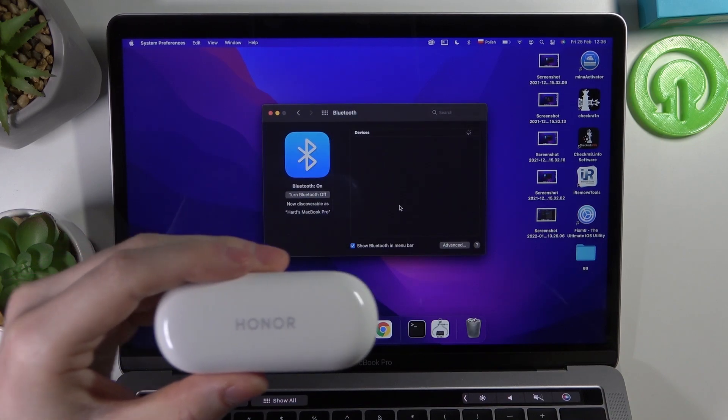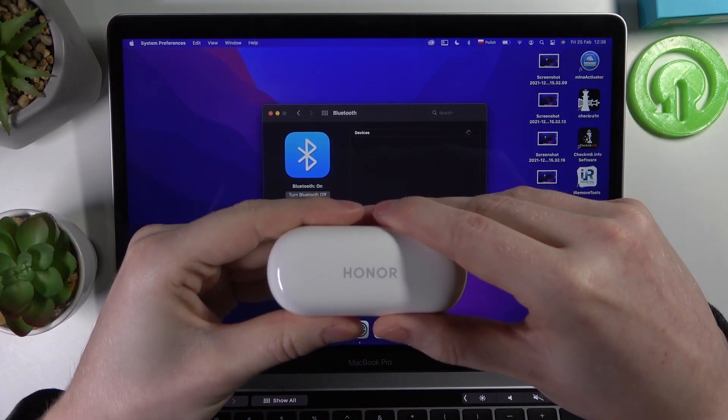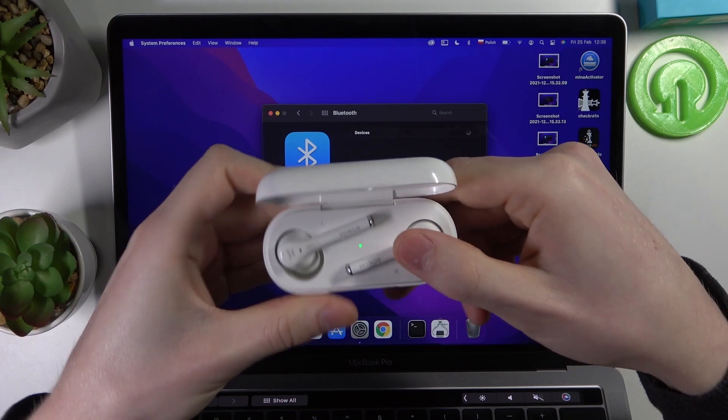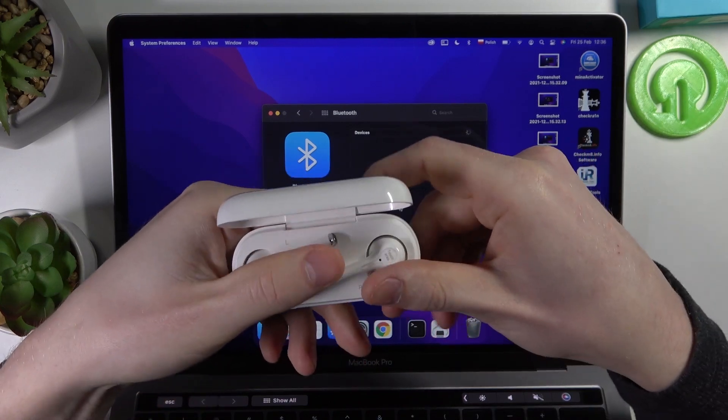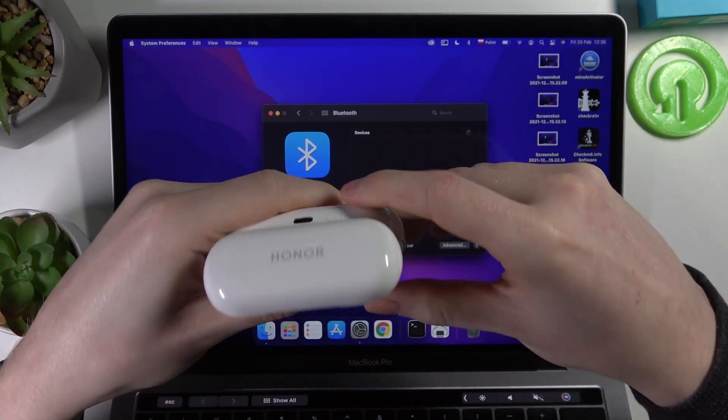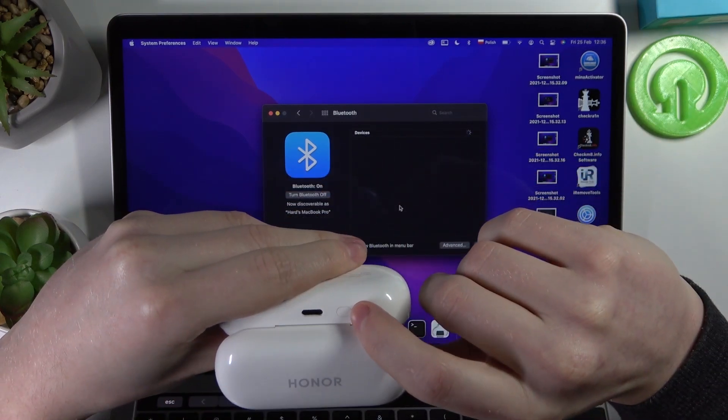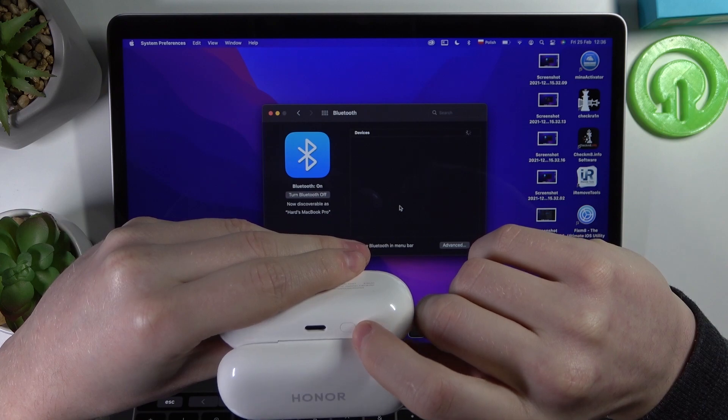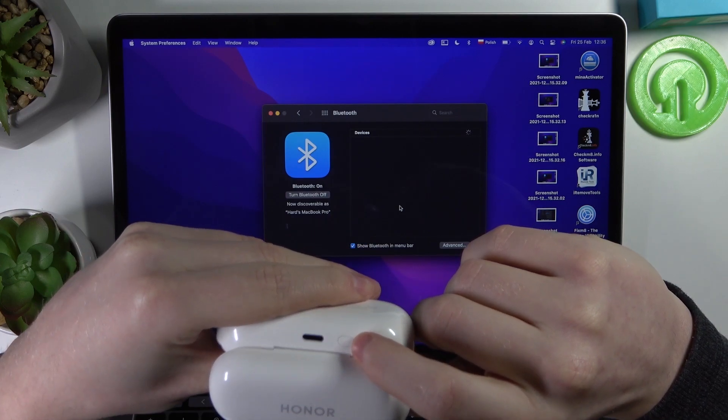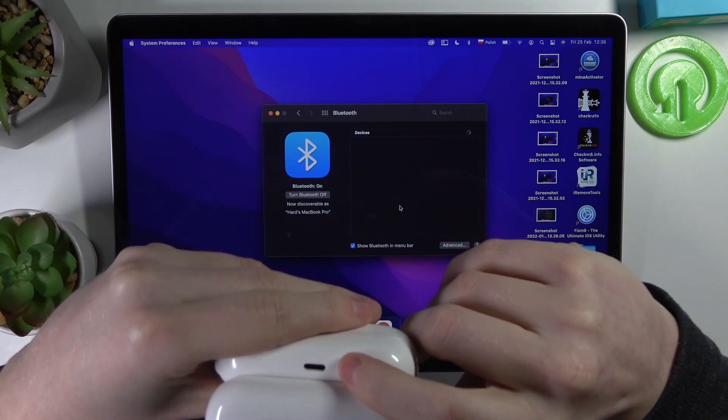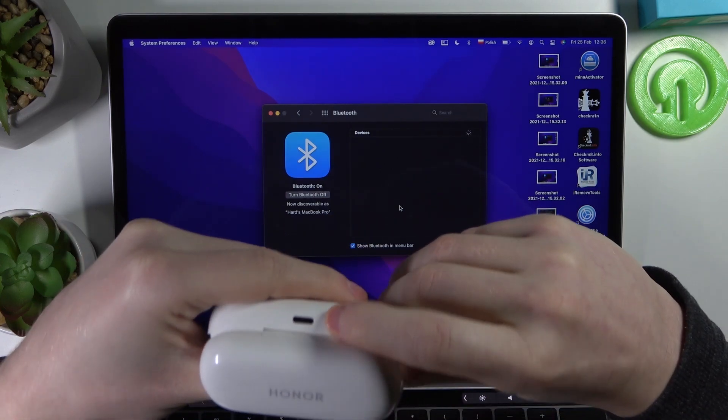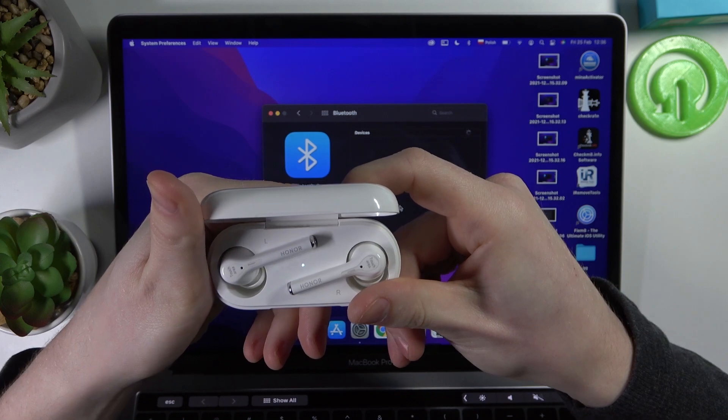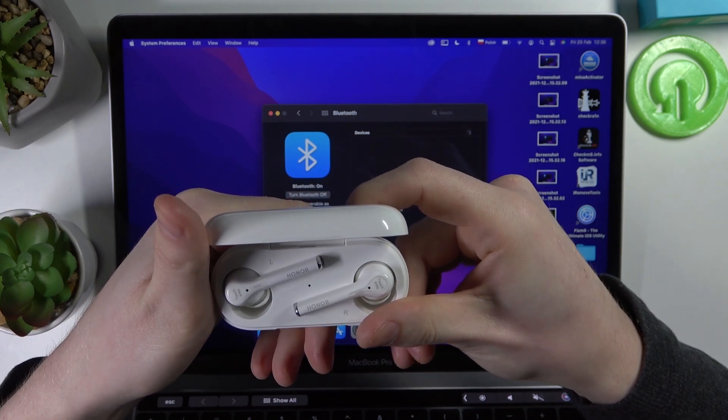Okay, now you need to open your case like this and on this side of the case there's a button. You need to press on it and hold it pressed for about three seconds.